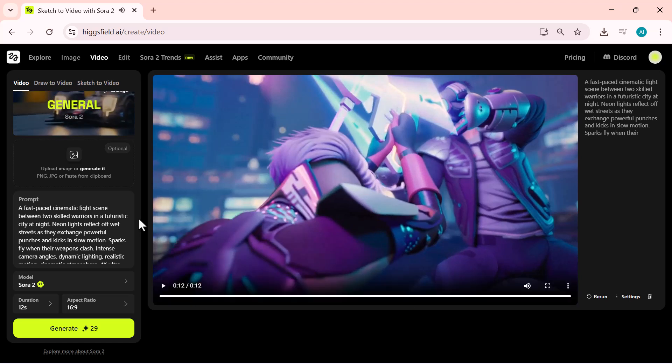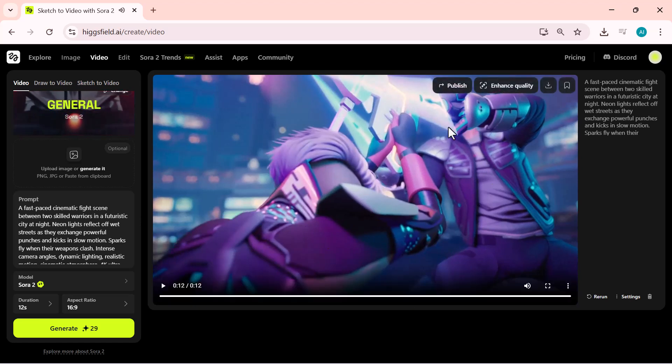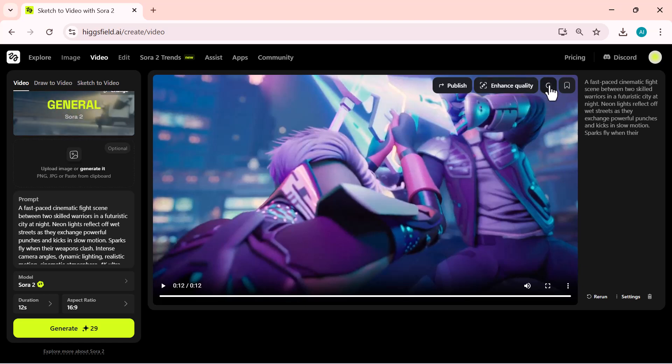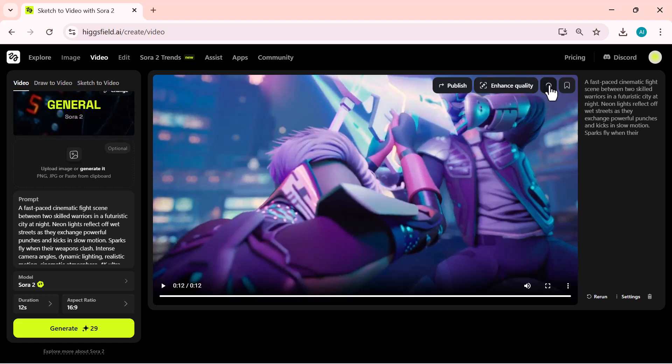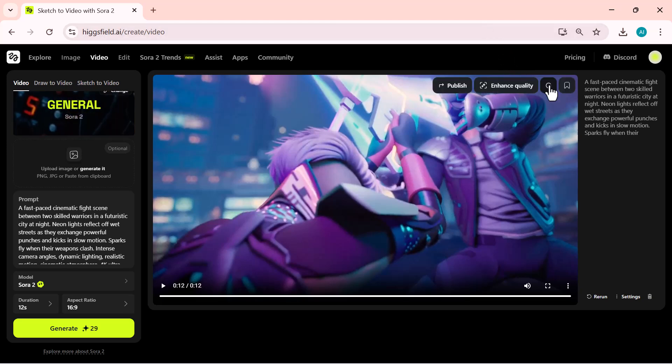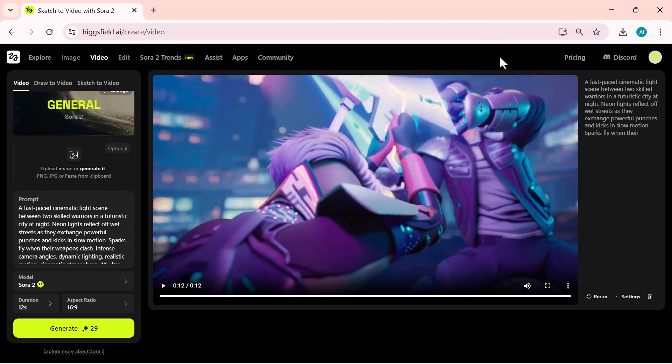And just look at this result, it's absolutely stunning. The motion, lighting, and cinematic quality are truly next level. Finally, I'll click on download to save the video to my device. Quick, effortless, and ready to share anywhere.